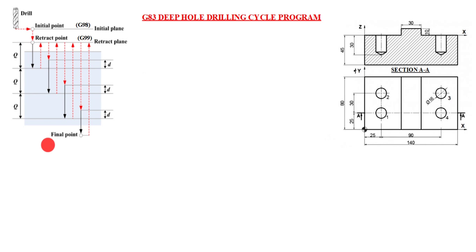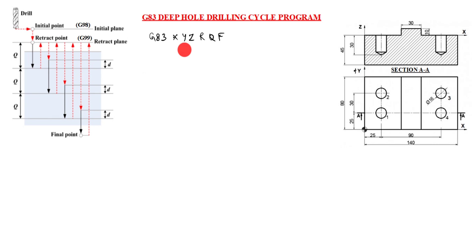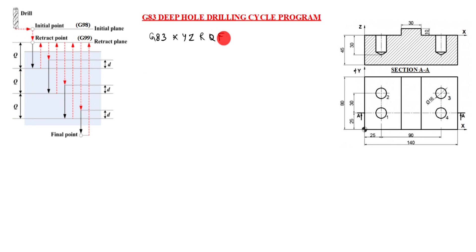Now we will write G83 code. G83 X Y Z R Q F. G83 is deep hole drilling cycle. X and Y is coordinate of the hole. Z is depth of hole. R is retract value. Q is depth of each peak or depth of cut. F is feed rate or cutting feed rate.